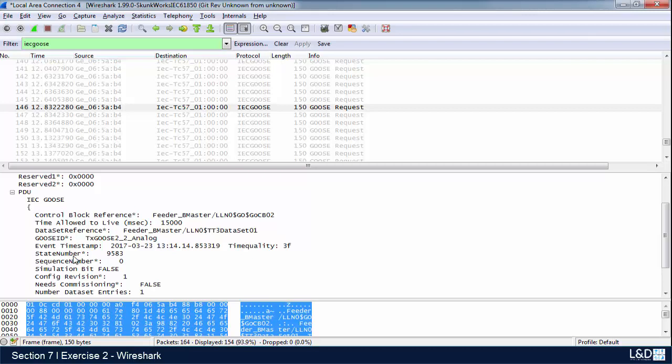Now the state number is something that every time a change occurs—whether it's we exceed a dead band or an analog signal changes states—the state number advances by one. The sequence number indicates how many times that signal's been transmitted. On our relays, the retransmission rate is three times, actually it's four times, so it starts with zero, one, two, and three.